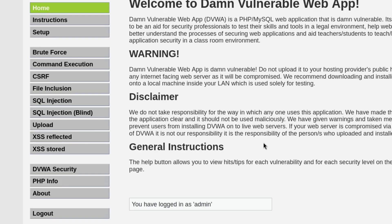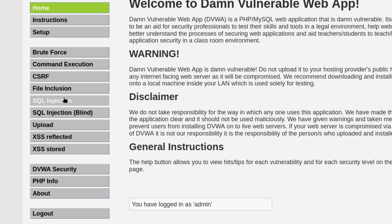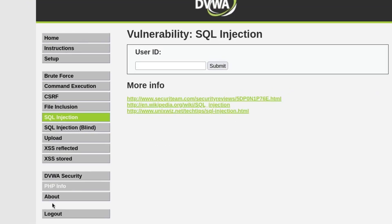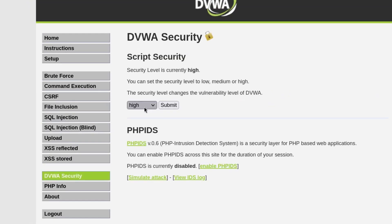To test for vulnerabilities in authenticated endpoints, we basically need to specify cookies and all the necessary values. An easy way is to directly copy the request body and send it to SQLMap. I'm just going to give a simple example and set the security to low just to show the demonstration.